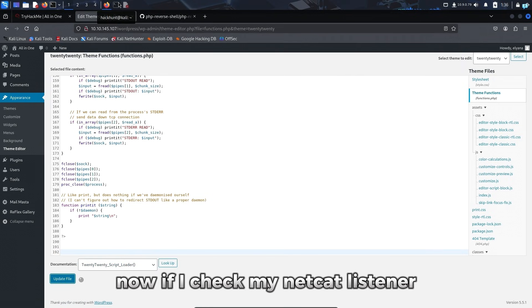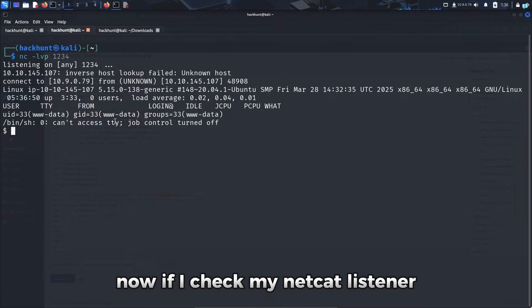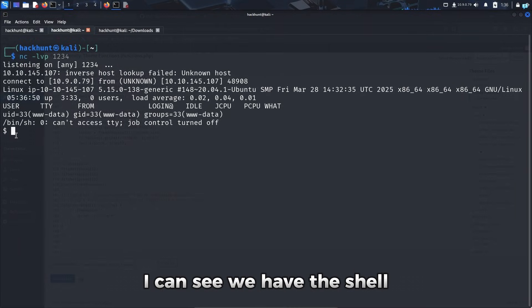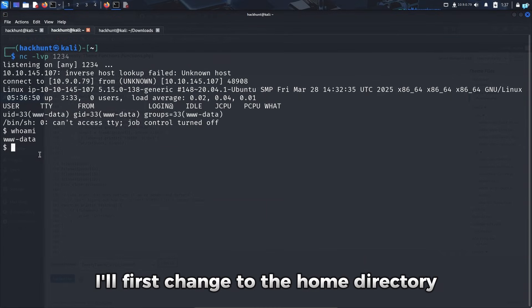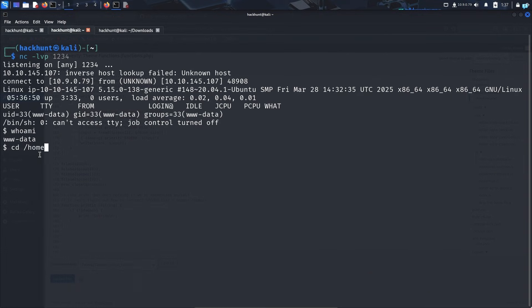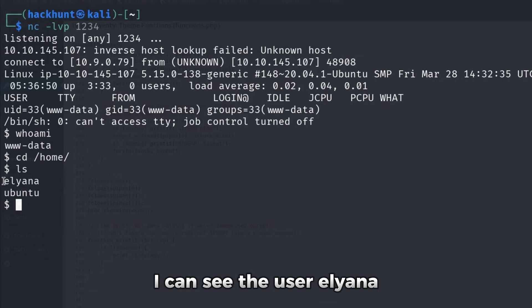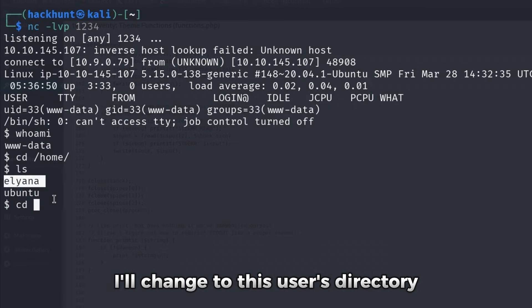Now if I check my netcat listener, I can see we have the shell. If I type who am I, I can see I'm logged in as this user. I'll first change to the home directory. Inside the home directory, I can see the user Eliana. I'll change to this user's directory.